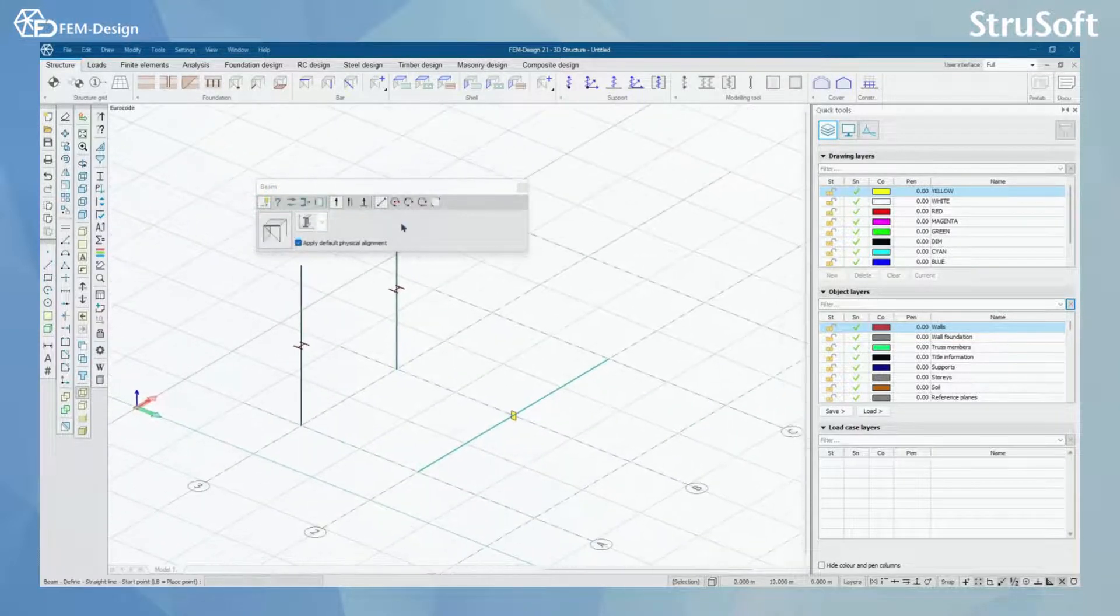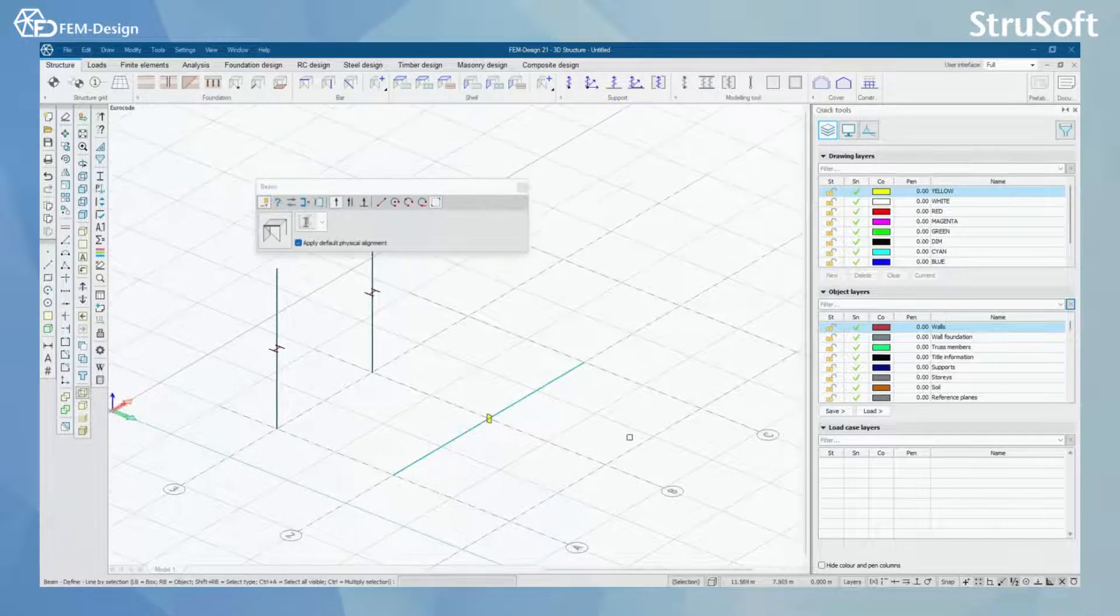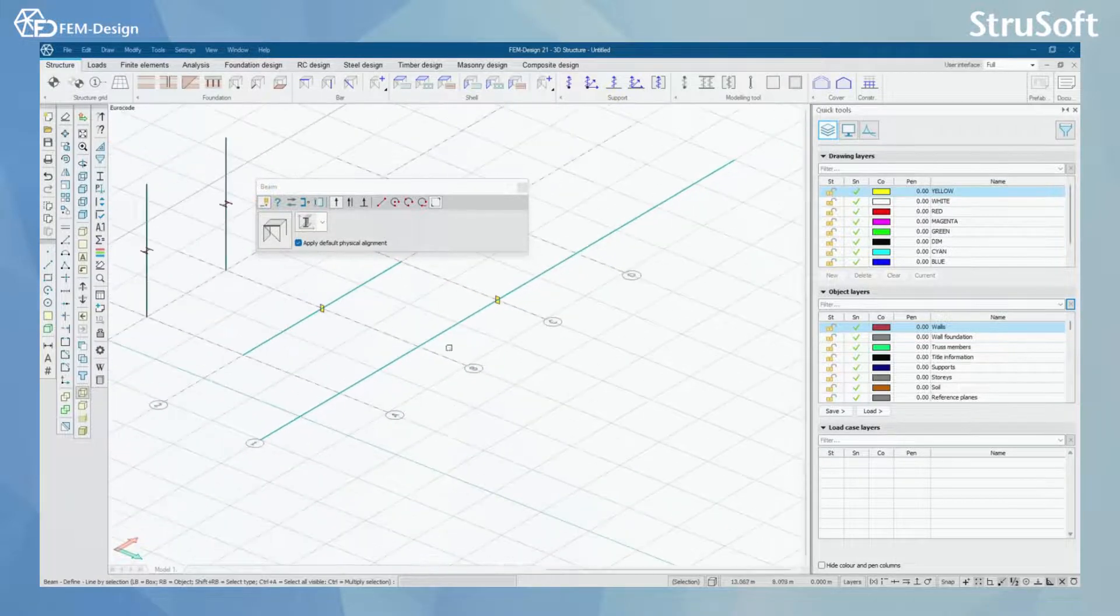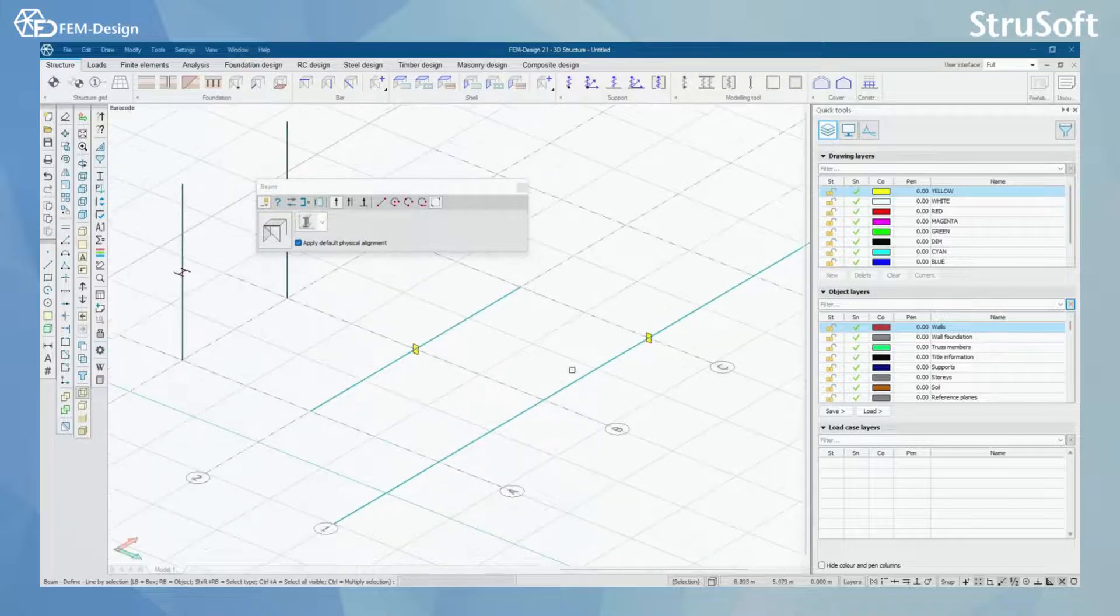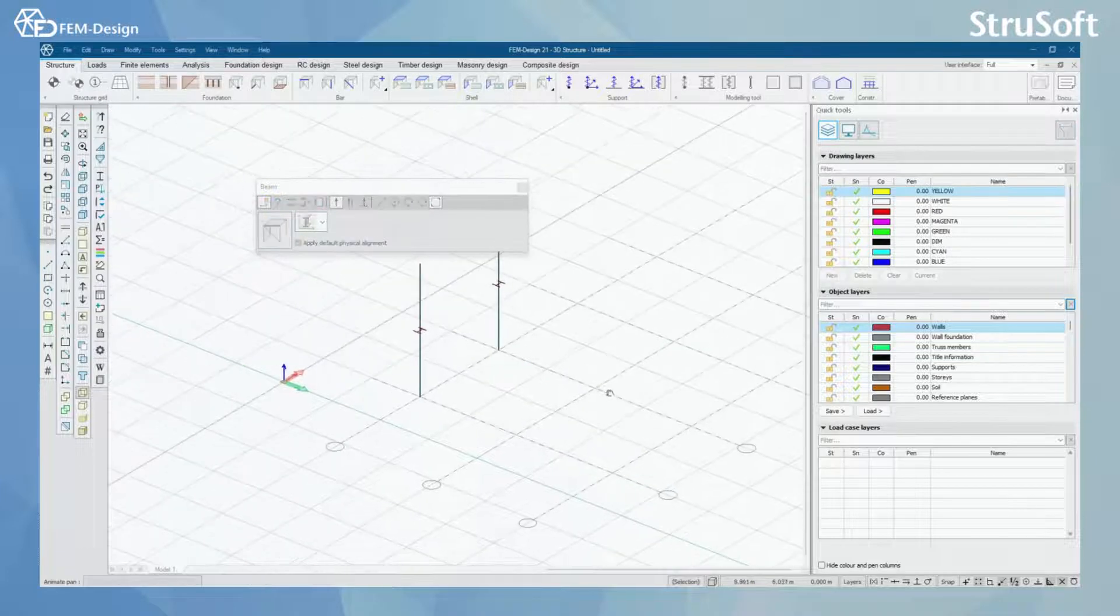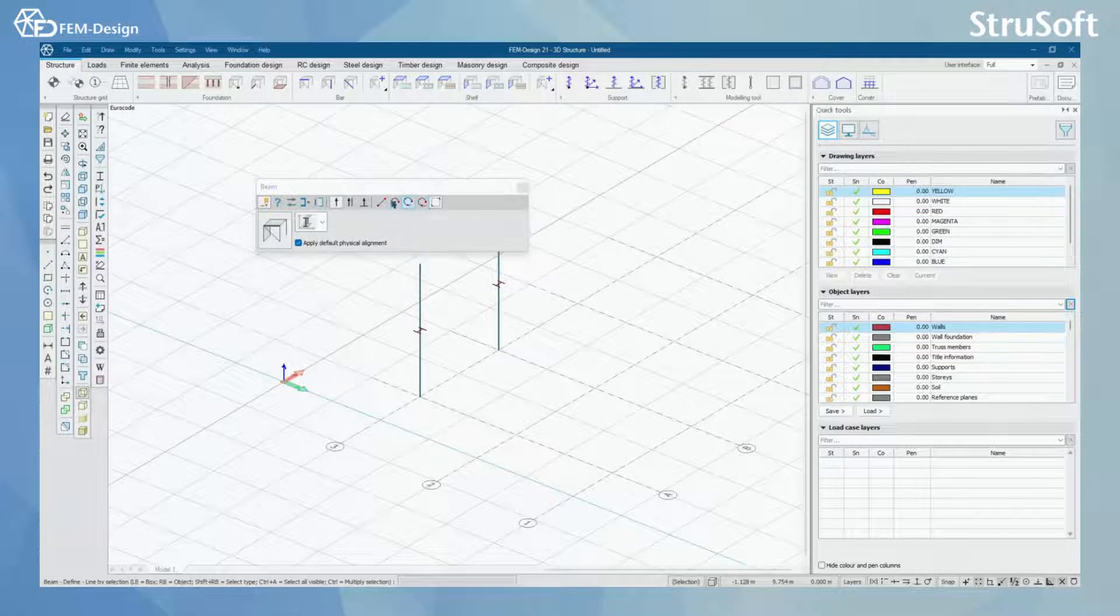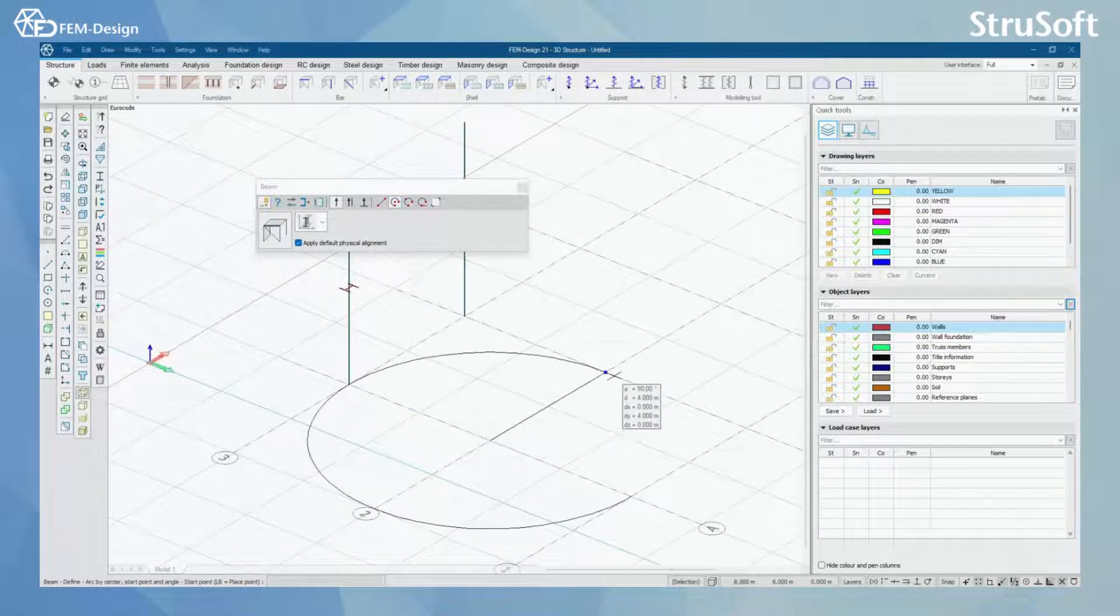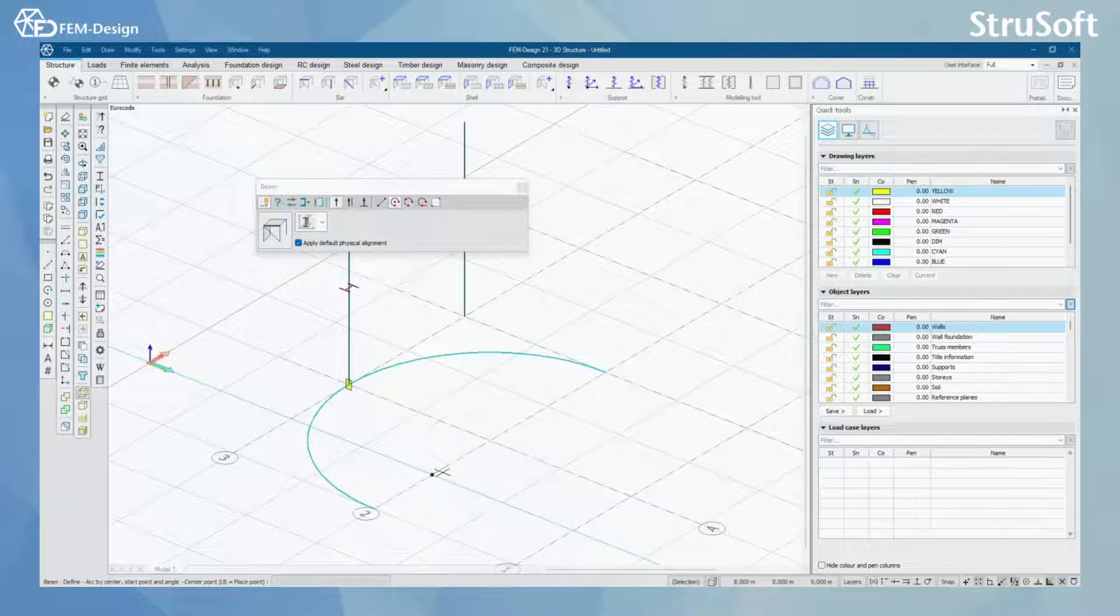For the other tools I have here is line by selection, so if I have a line in my model, I can simply click that line, and I can see that the beam appears in my view according to that line. Here, I'm going to press Ctrl Z to delete this.